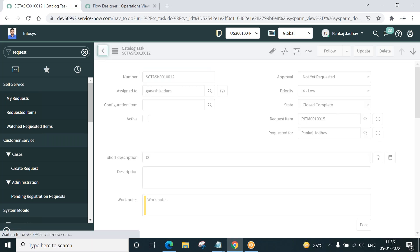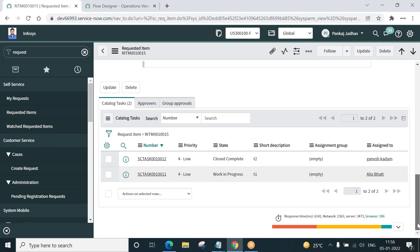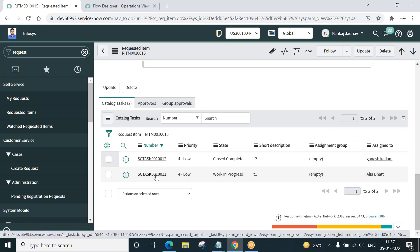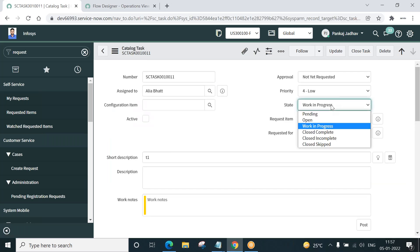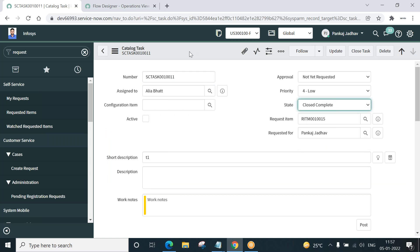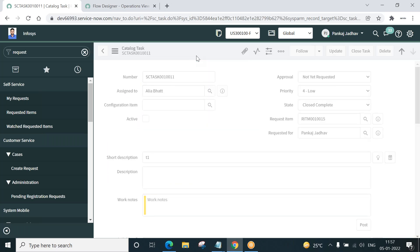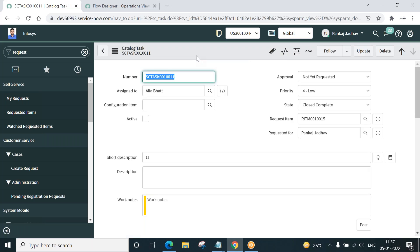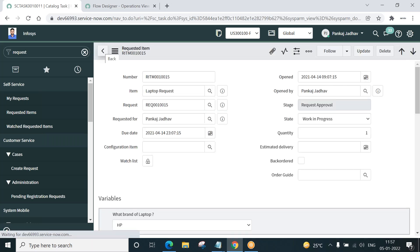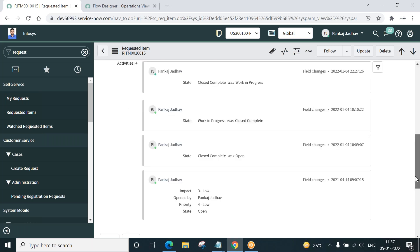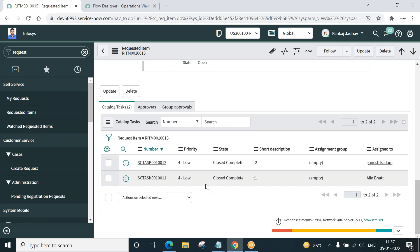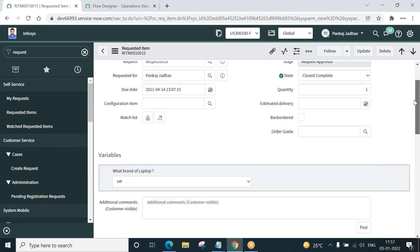Let's see the RITM. It is still work in progress, the RITM. So now let us try to close this as well. And then let us try to close. Close complete. And save. Now if I go back, you will notice.